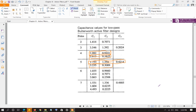All these standard filters have one radian per second as their cutoff frequency. To change that, first apply frequency scaling to calculate new intermediate capacitor values, then perform impedance scaling to get the final values of capacitors and resistors.